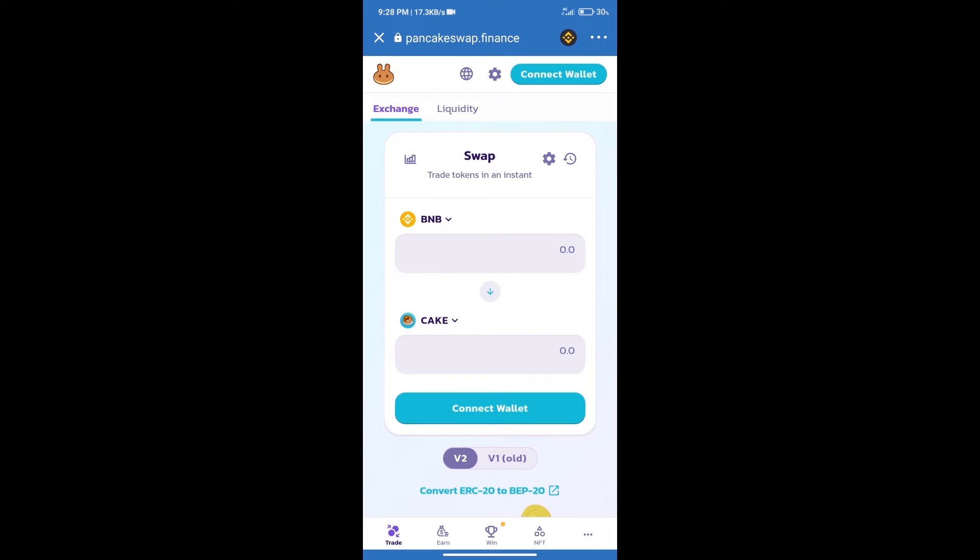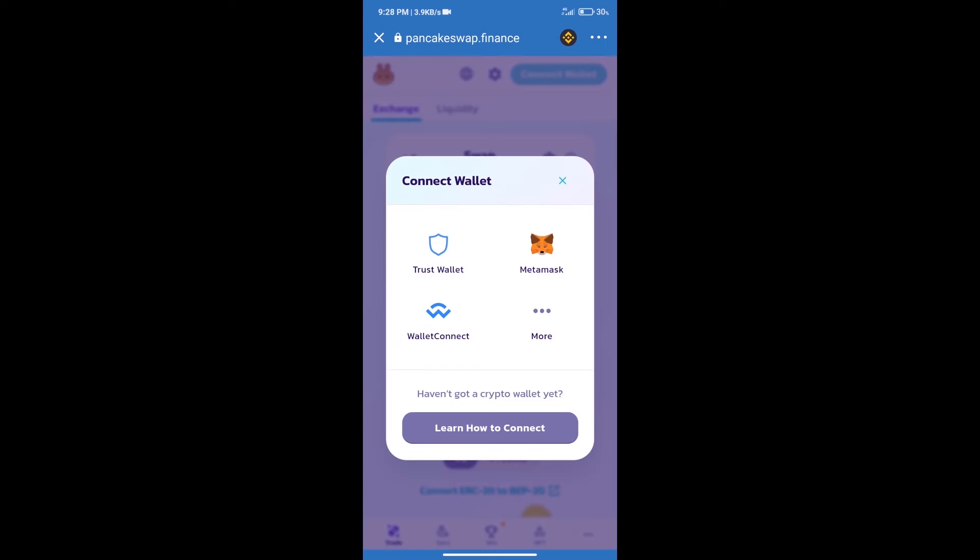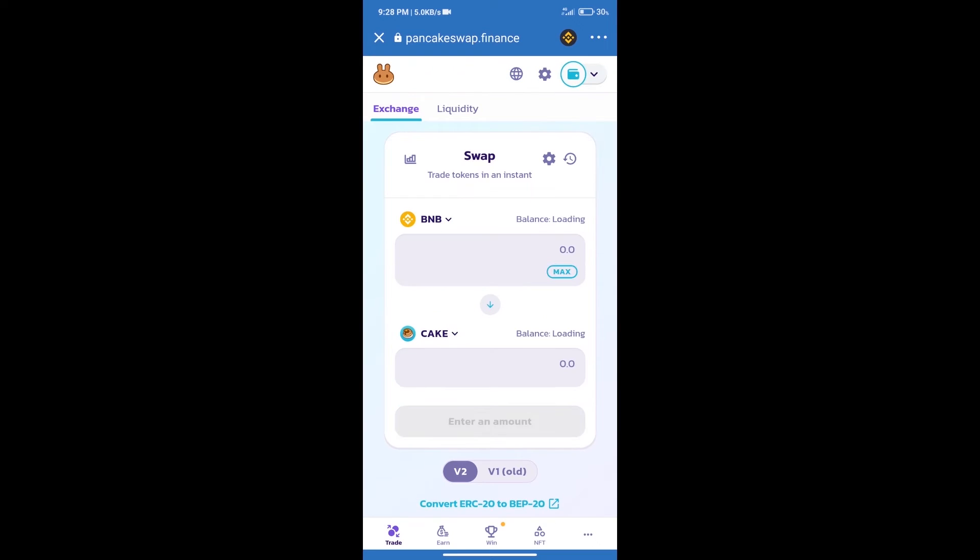After that we will connect our wallet from PancakeSwap exchange. Click on connect wallet. Our wallet is Trust Wallet, click on Trust Wallet. Trust Wallet has been successfully connected.